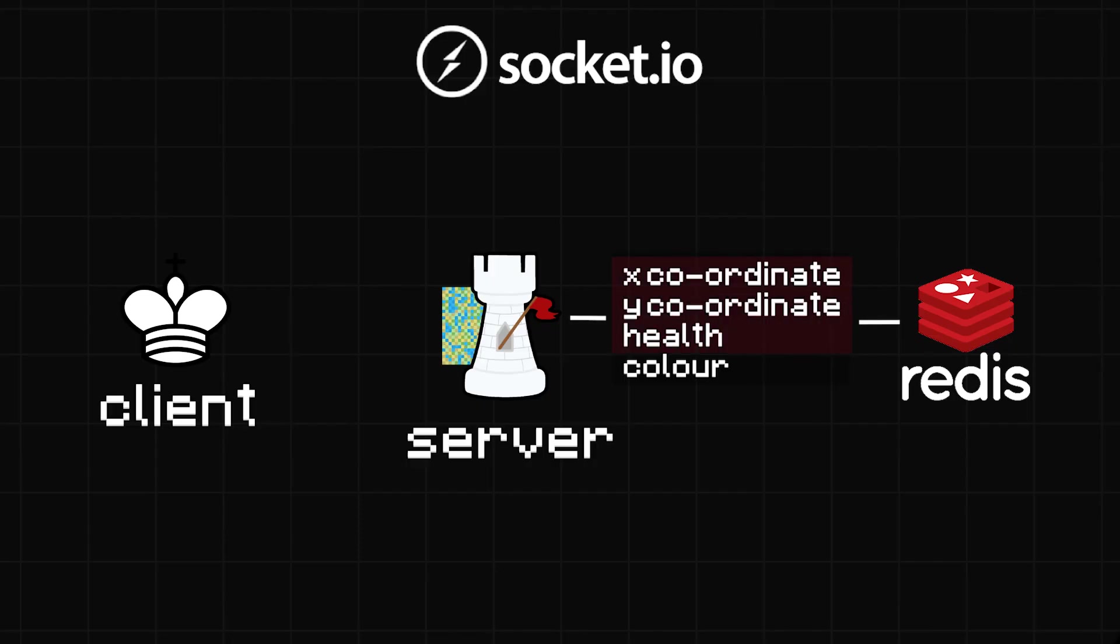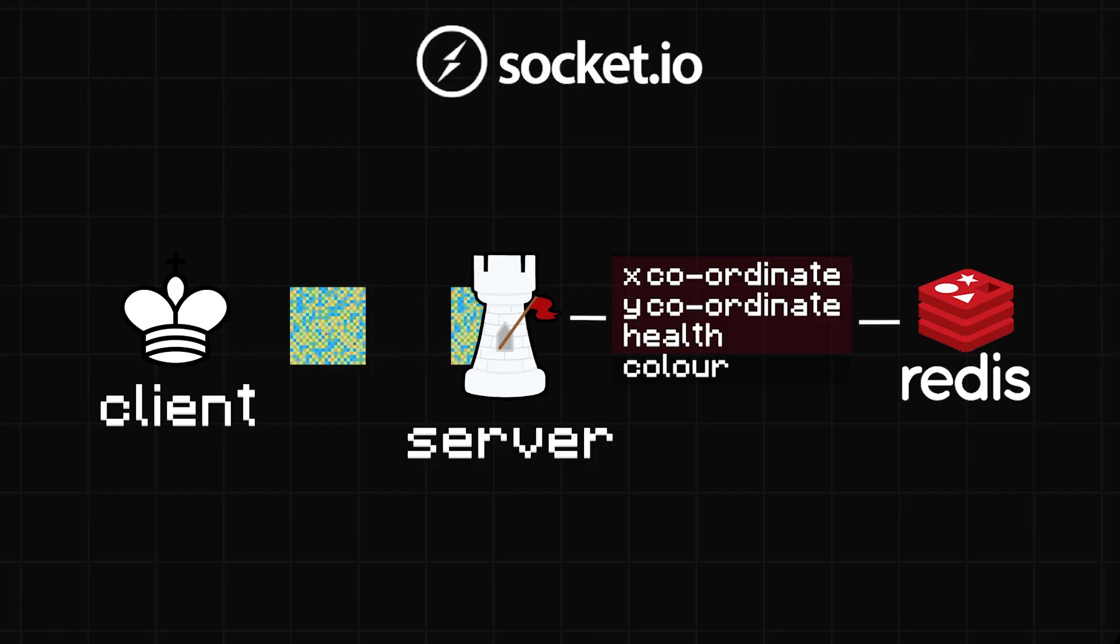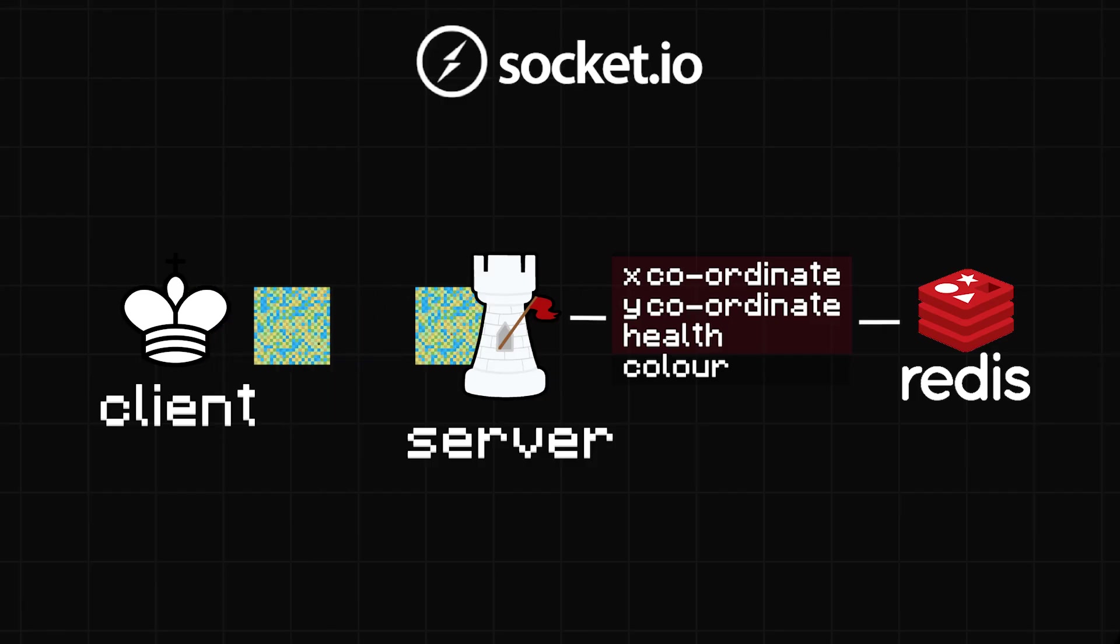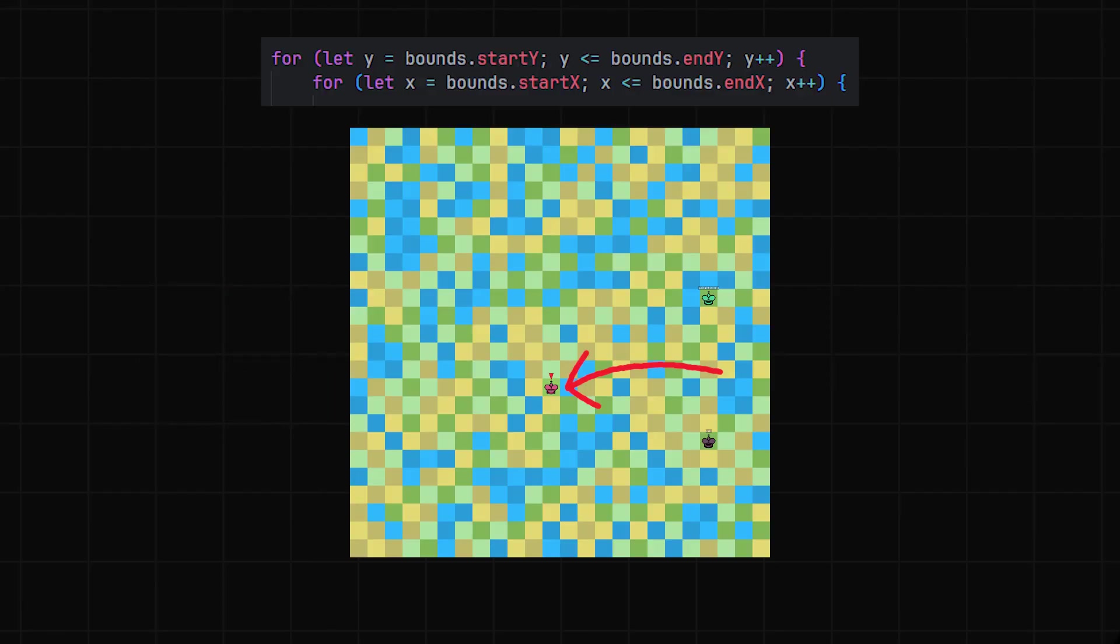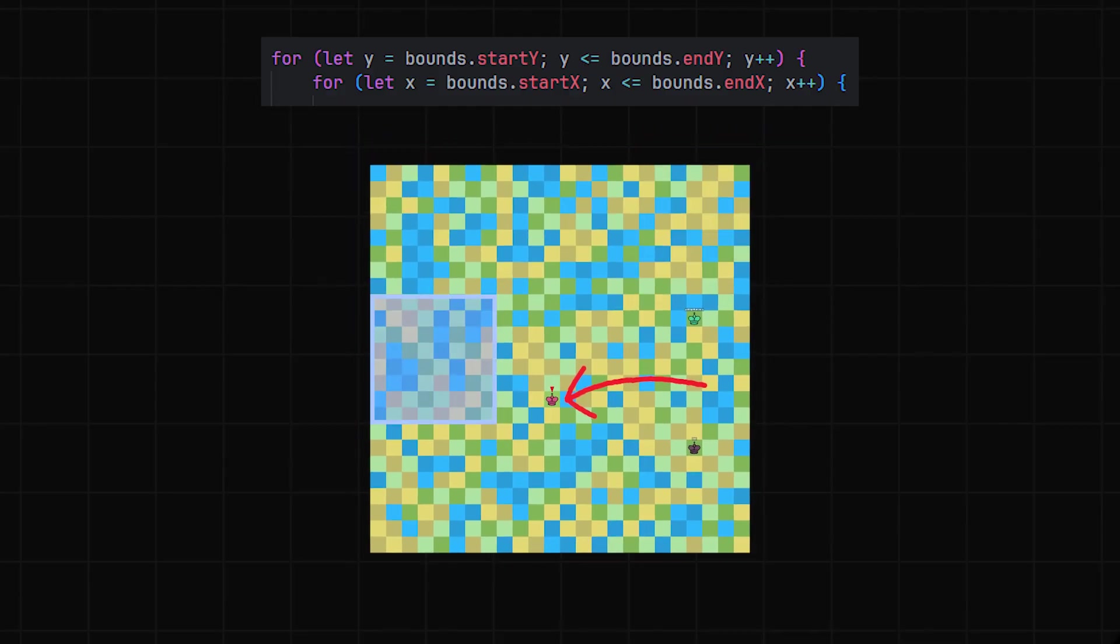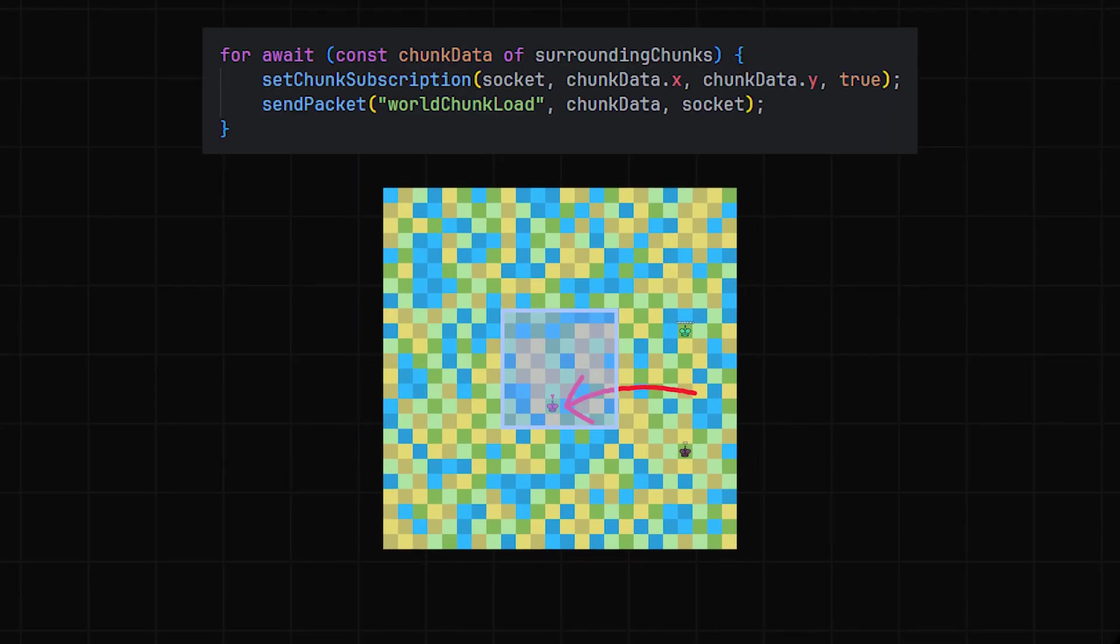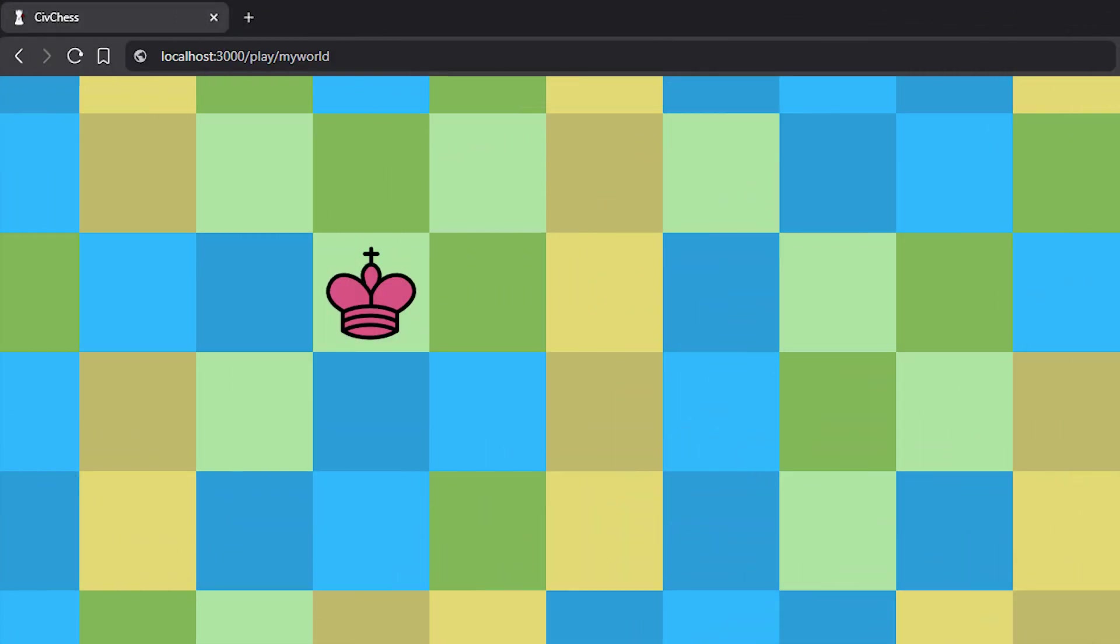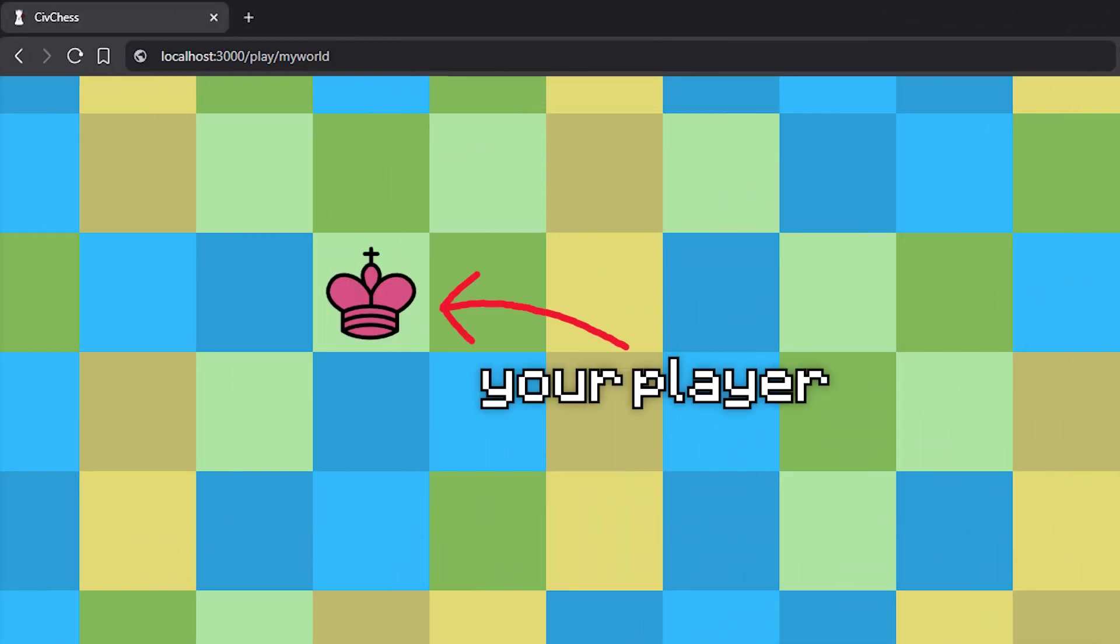It then needs to send you the chunks of the world that are within your render distance. Loading chunks is easy enough, as it's just looping through an area around the player and sending each back as a packet. On the client side, you can just render all the squares in the chunk and the piece for your player.